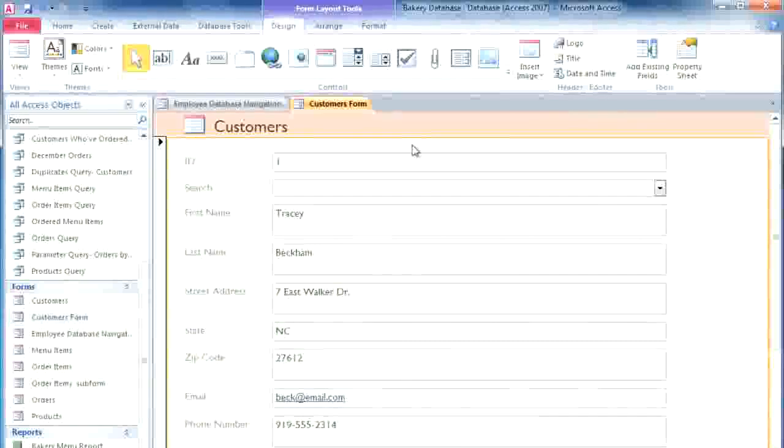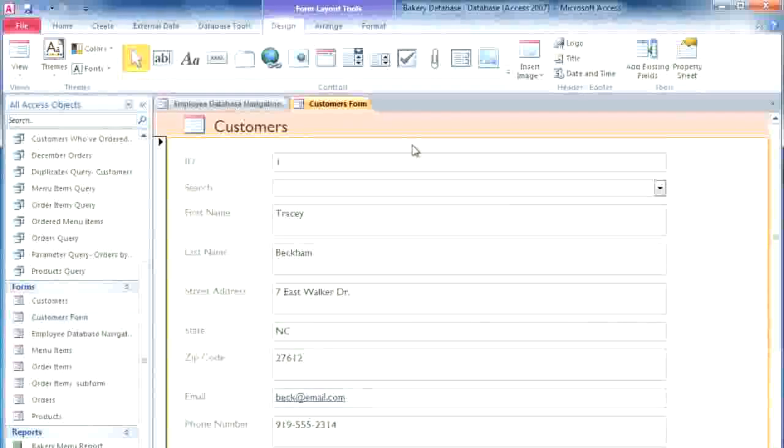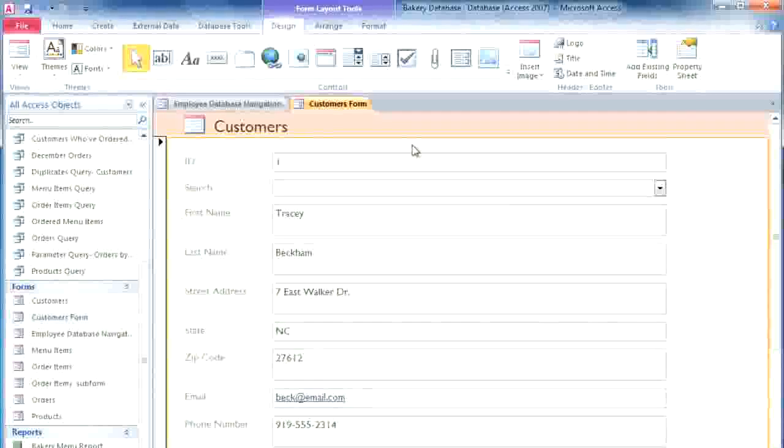I'm working on a form that we can use in our bakery to view and edit the customer information. I know the employees are going to be using this form a lot, so I want to make it as pleasant and easy to use as possible. To do that, I'm going to need to make some adjustments to the layout and formatting.